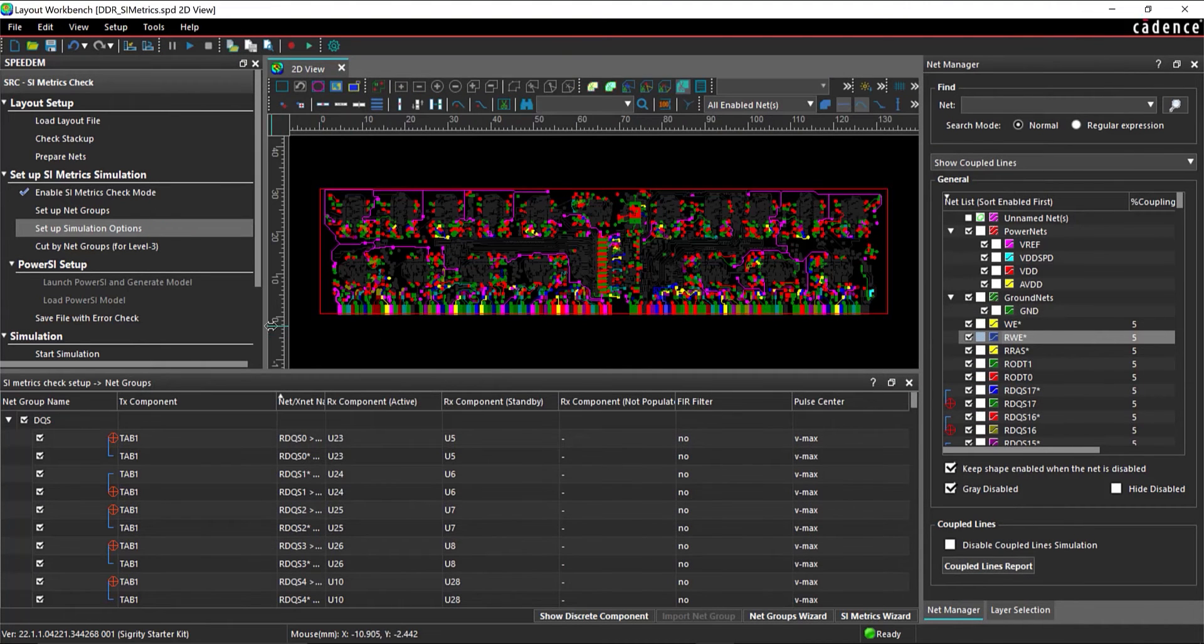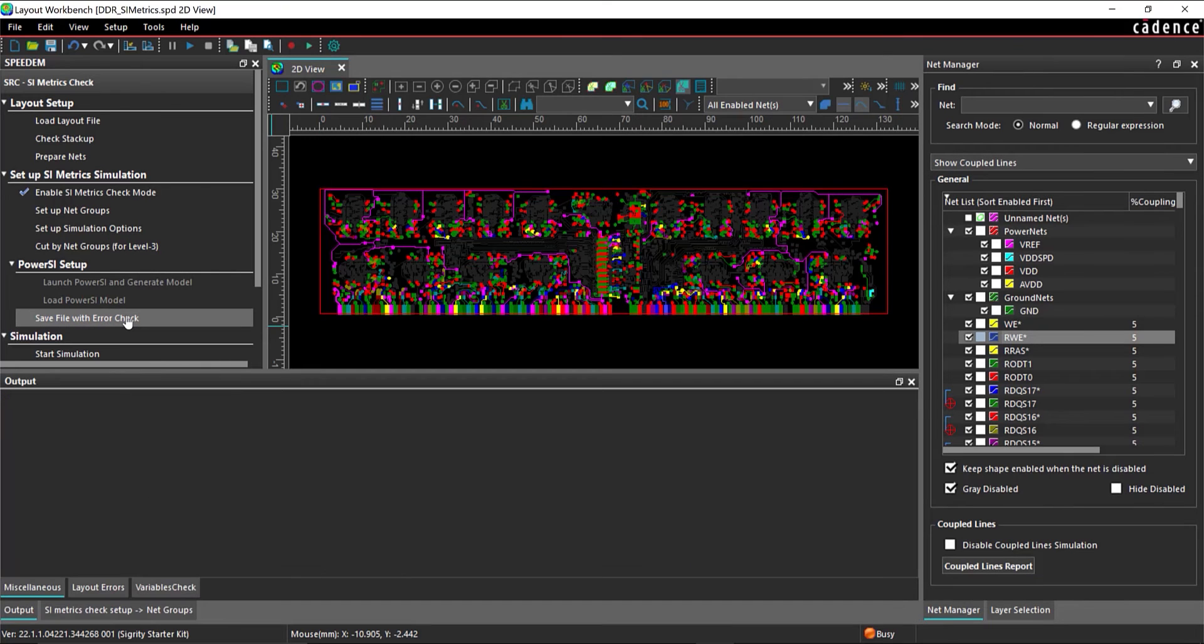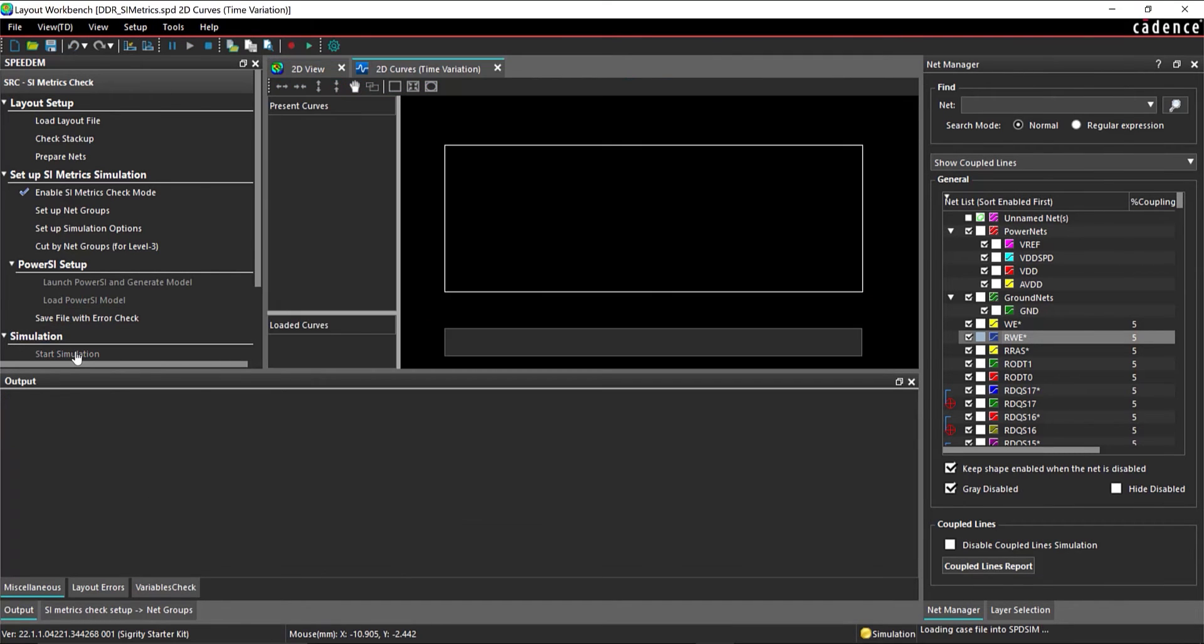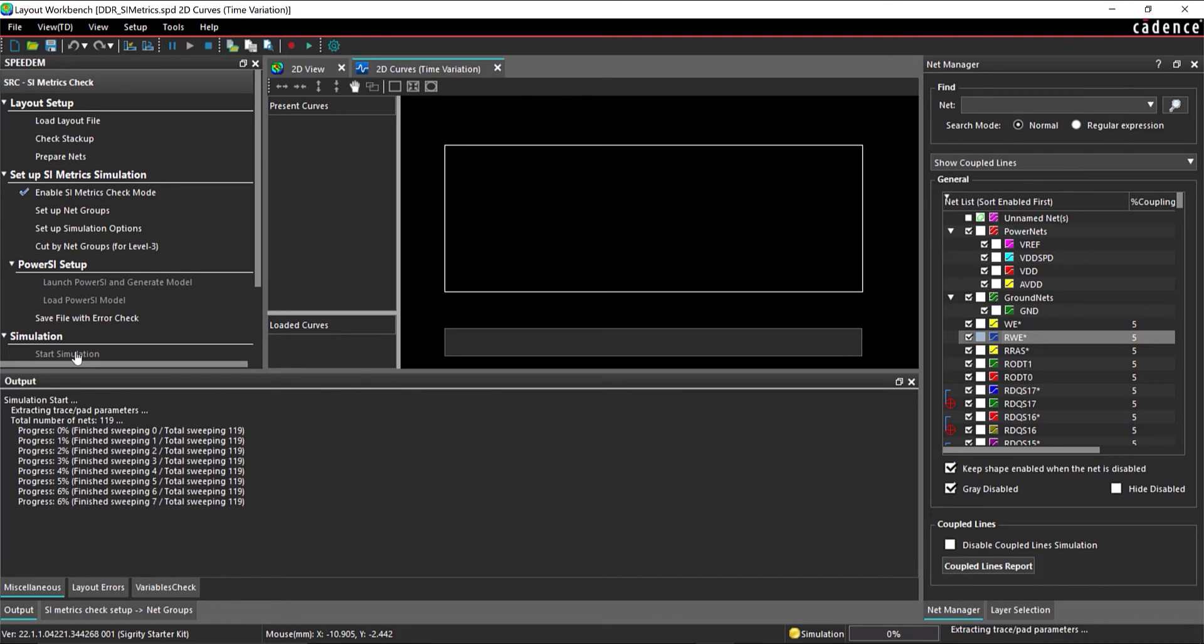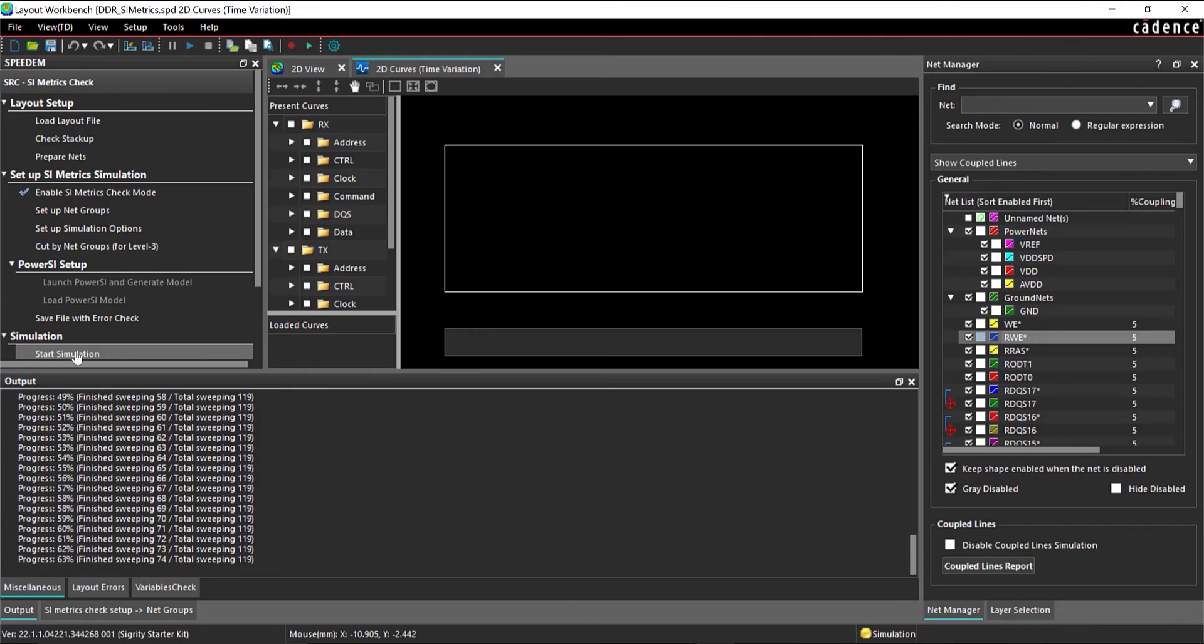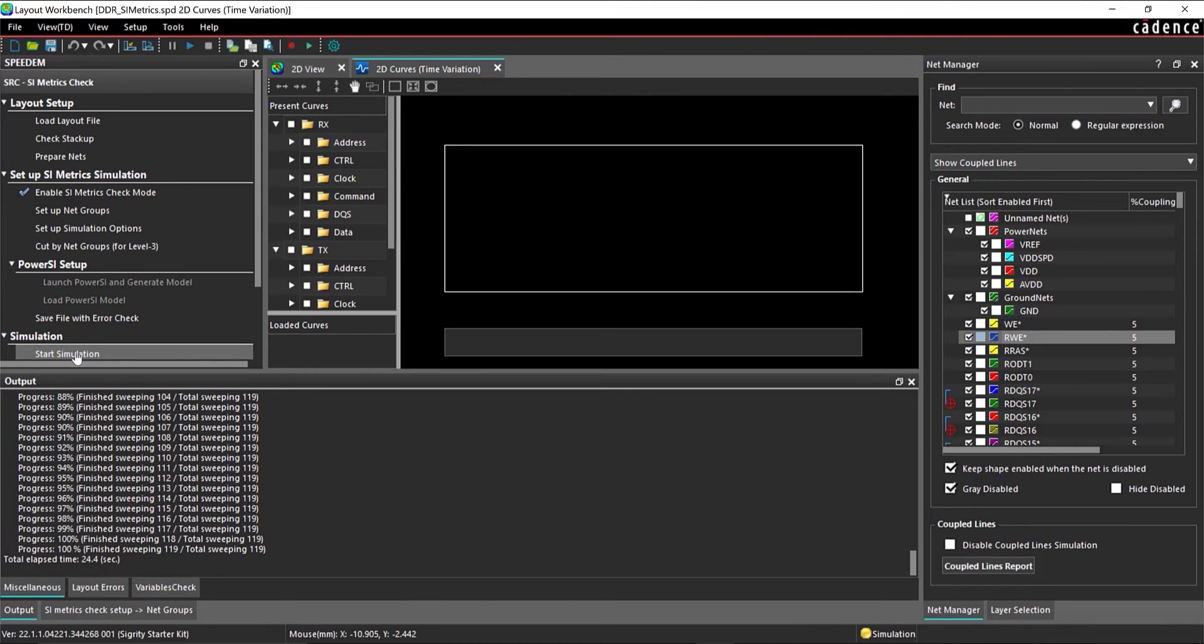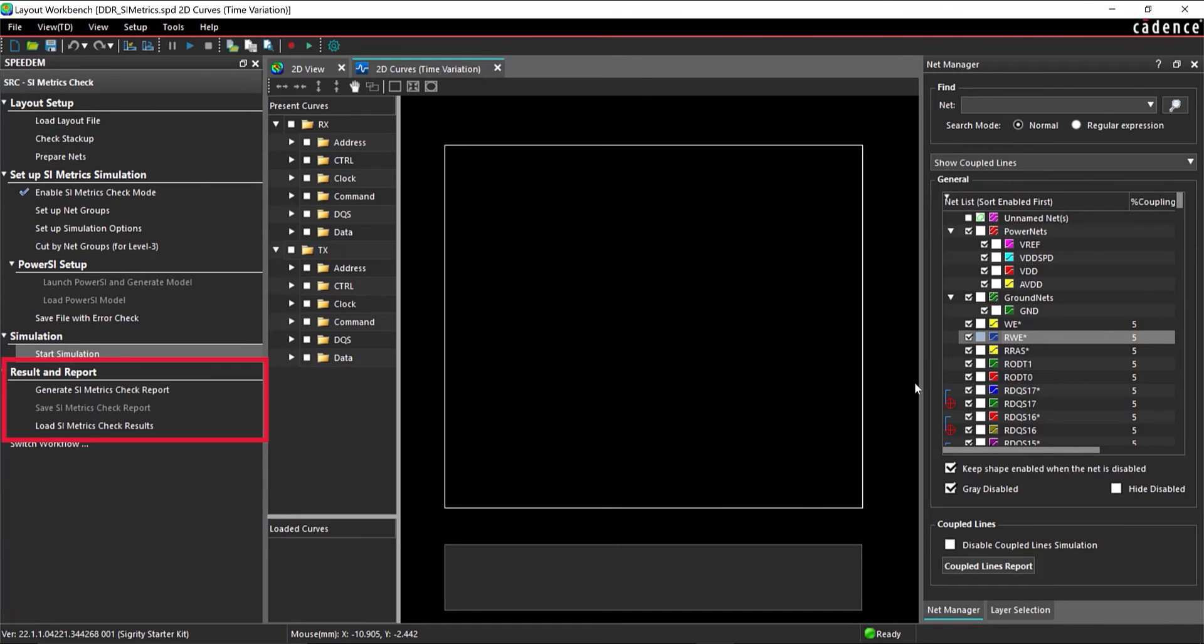In the workflow, select Save File with Error Check and Start Simulation. During the simulation, the status is reported as Busy and the progress of the simulation is shown. When the simulation is completed, the results and report options are automatically enabled.